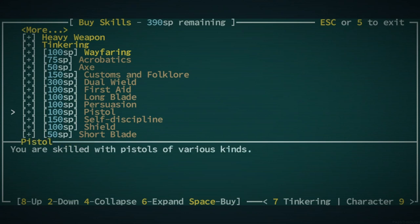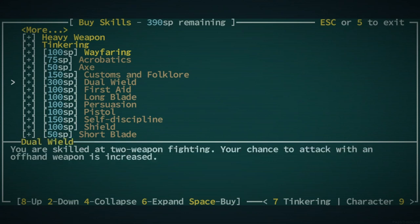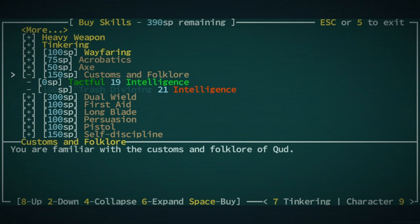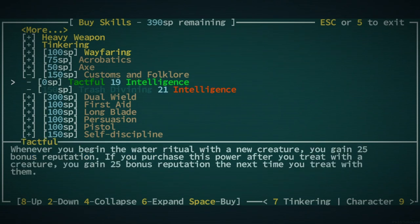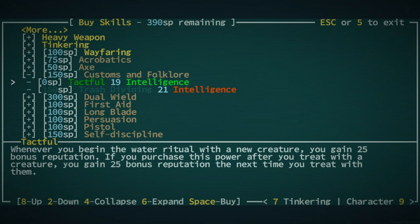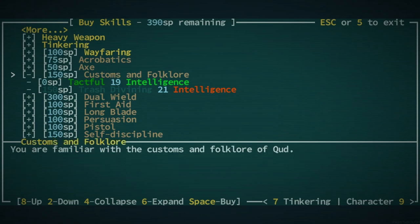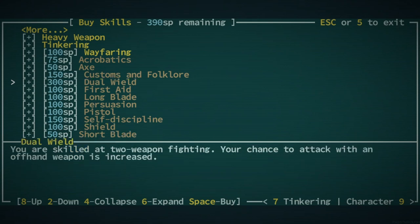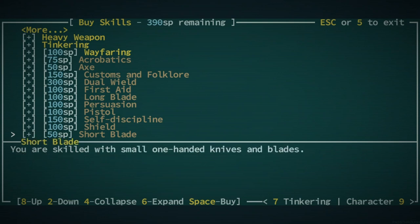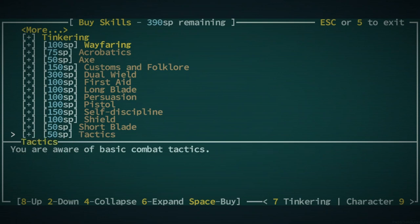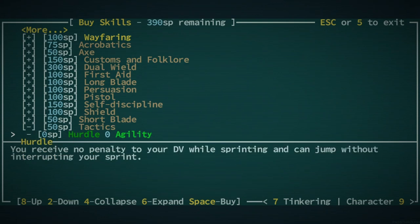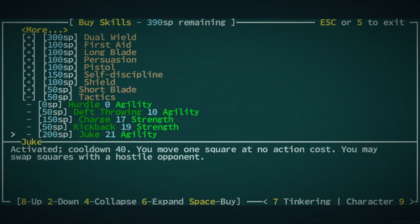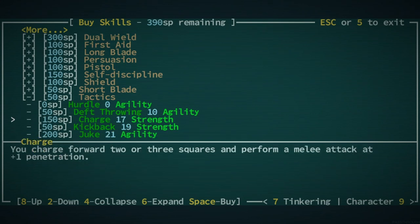Some things we want. Acrobatics is nice. We want customs and folklore eventually. Like, whenever we want to make the plunge on that. You're really pushing that. But I don't... Eventually. I'm saying... I'm saying eventually. We definitely want... I think tactics would be really good for you.